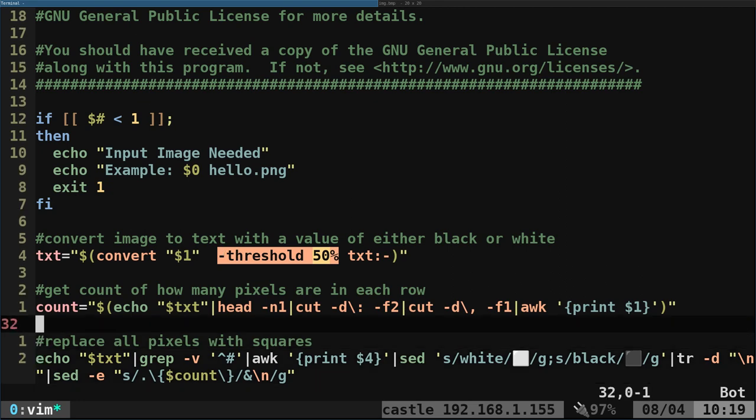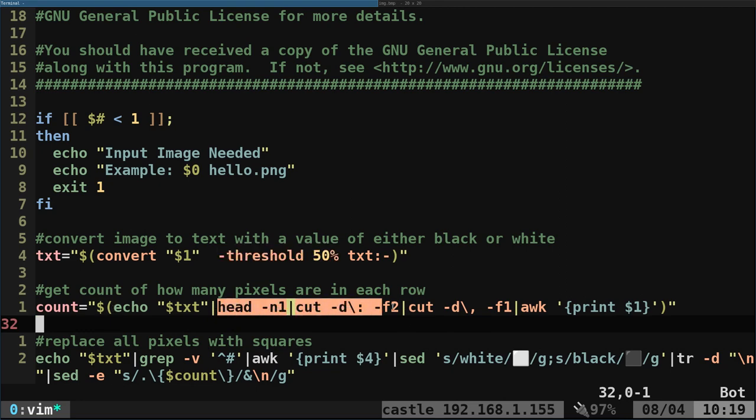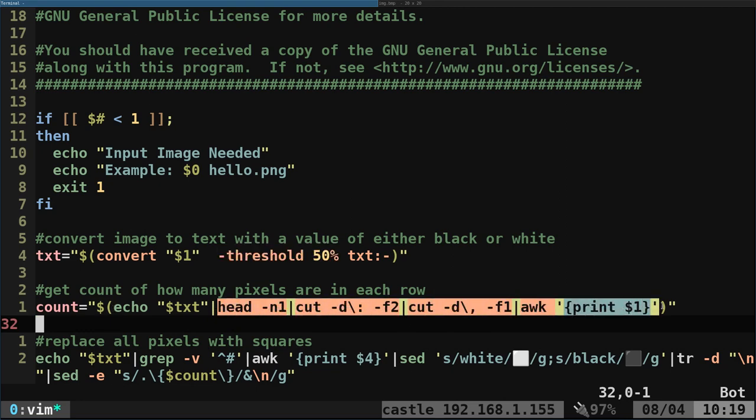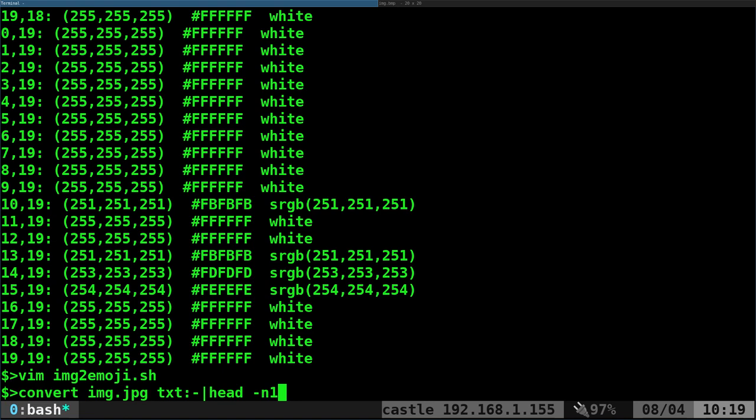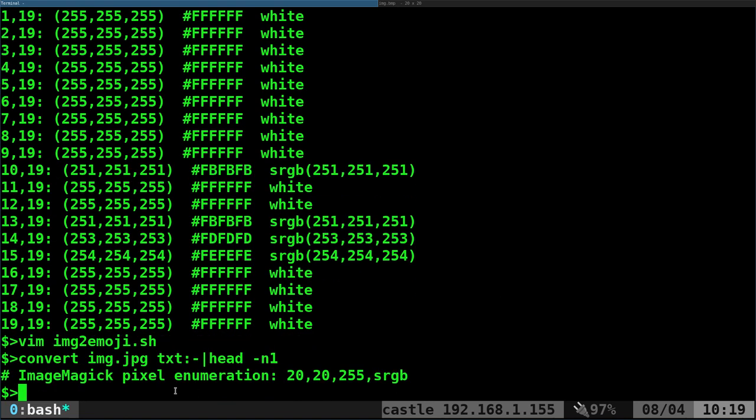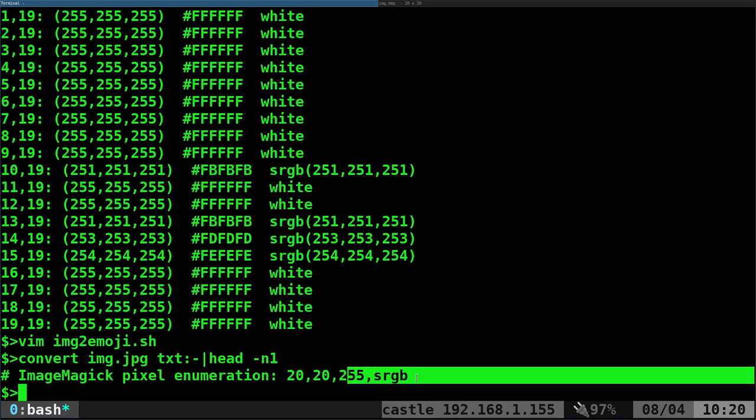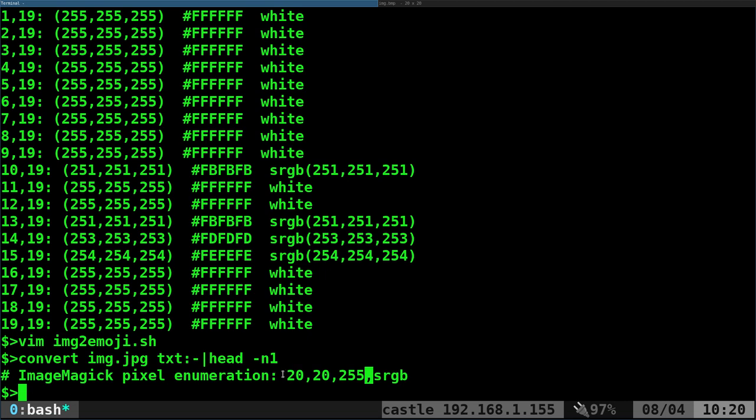This next line of code is actually getting the width resolution of the image because I need that to divide things up later on. If I was to run this command to get the text and head the first line, it basically tells me the resolution of the image and things about the color. I just want the width of the image.